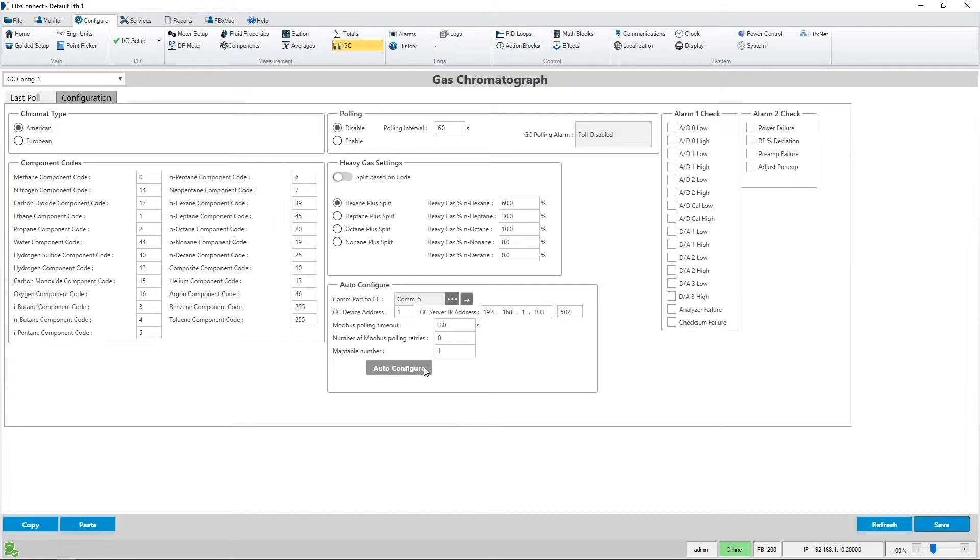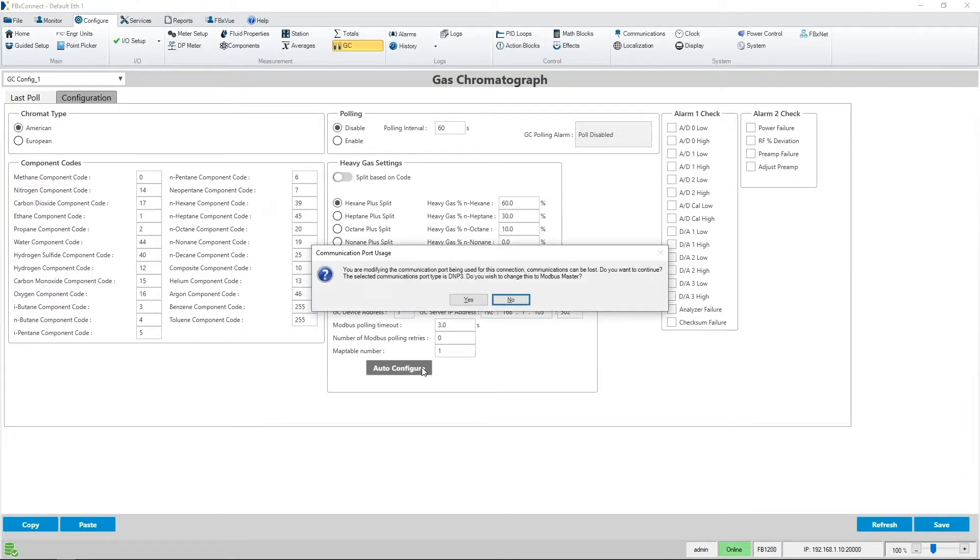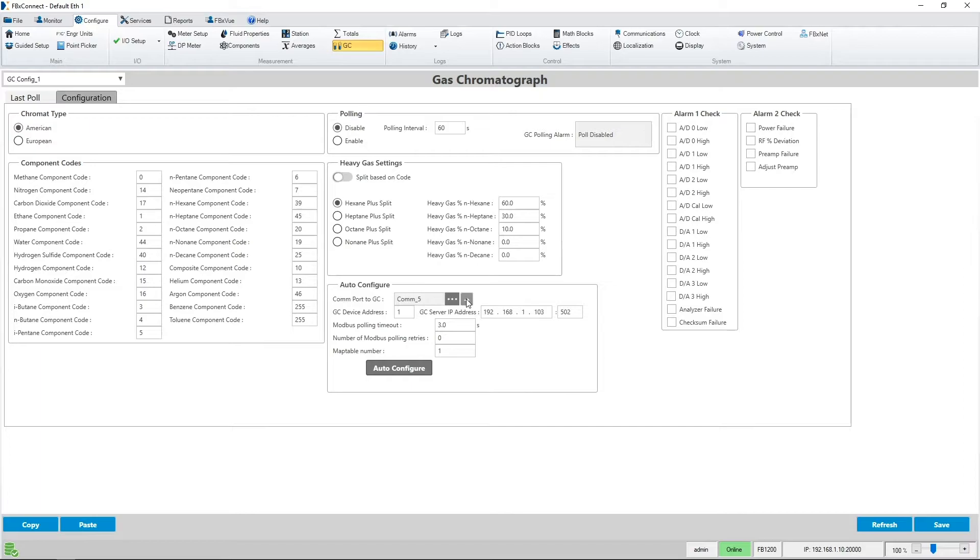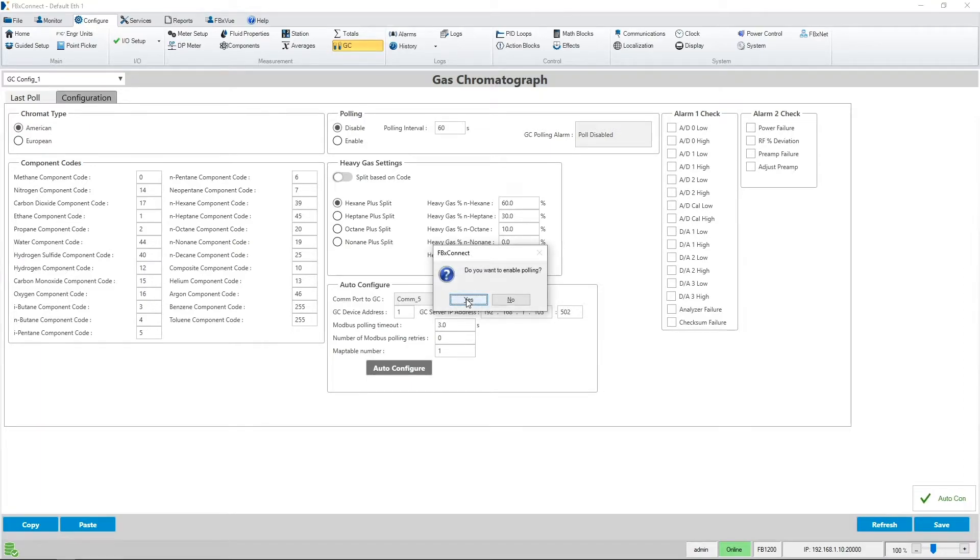Once I do that I can press the auto configure button to set up the GC automatically. A warning message appears as I am also using the same Ethernet port on my FB1200 to connect with FBxConnect. I can safely hit yes here as there's an open session on the Ethernet port. I will also press yes to enable polling immediately.